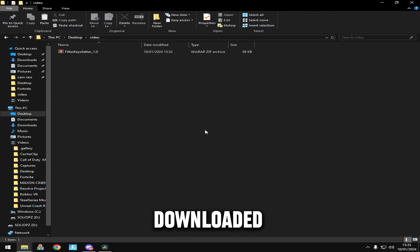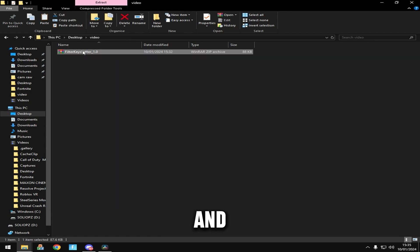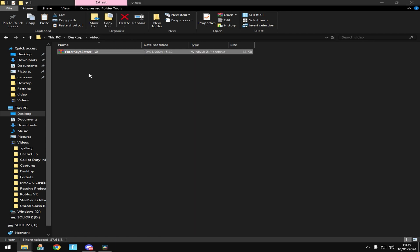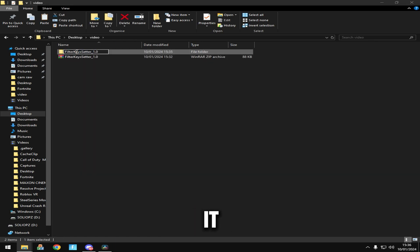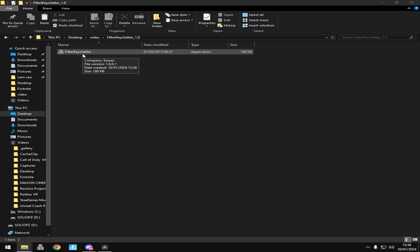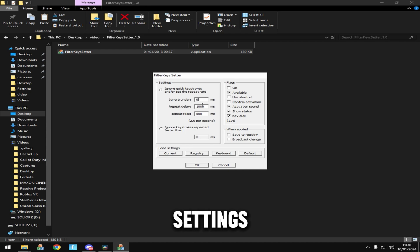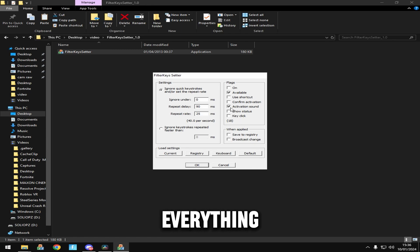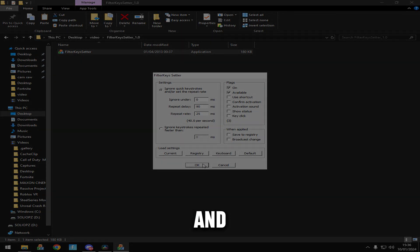Now once you have it downloaded, you want to go to wherever you downloaded it, then unzip it like this. Then you want to open it, click open again, and copy the settings: 0, 90, 25. Untick everything on the side except unavailable and click OK.